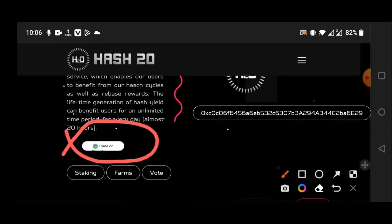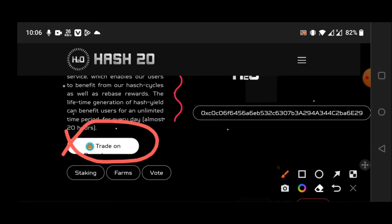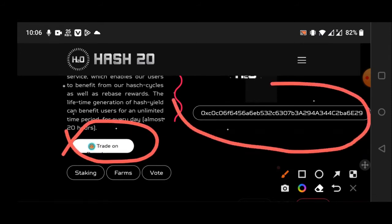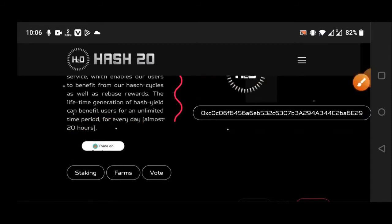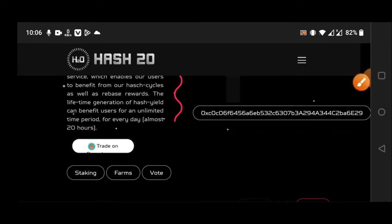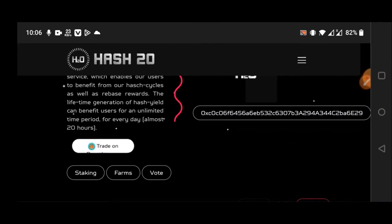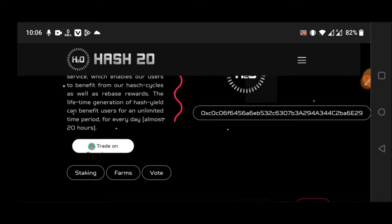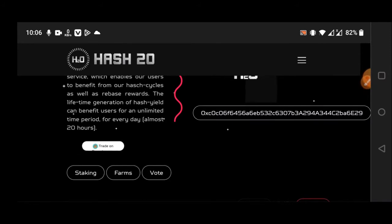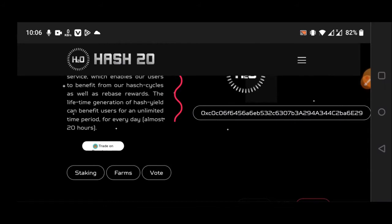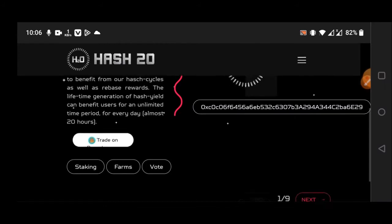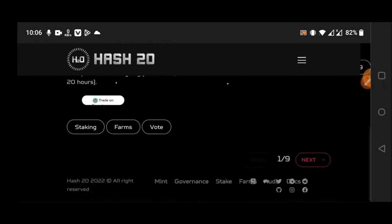Trade on pancakeswap, click for more about it. Here is the Hash 2.0 contract address. Must buy for long term. They are listed on pancakeswap and so far the price is very low right now. I think they will be listed on CEX coming soon. Don't miss this big opportunity for us.